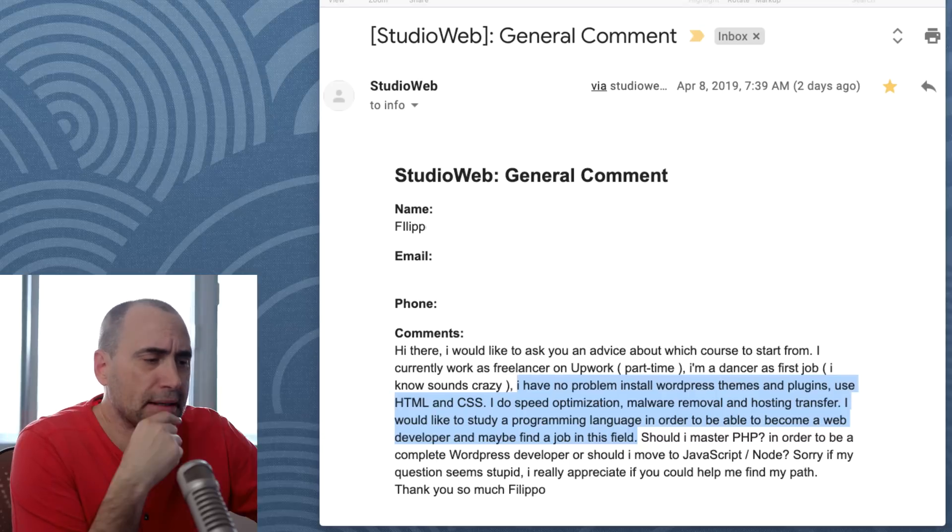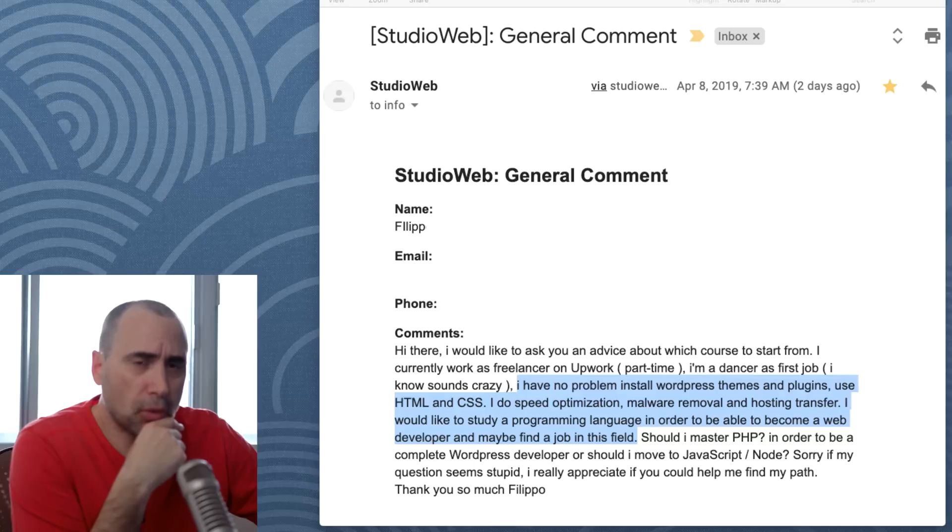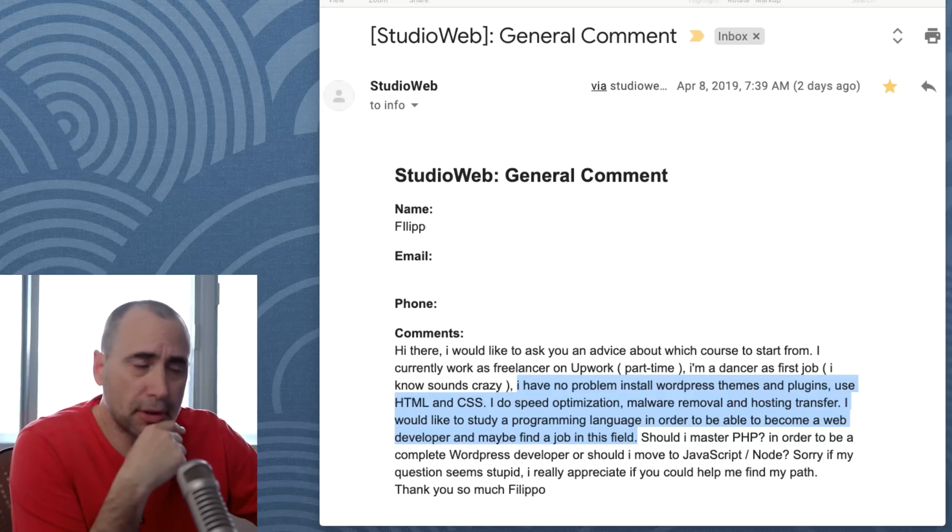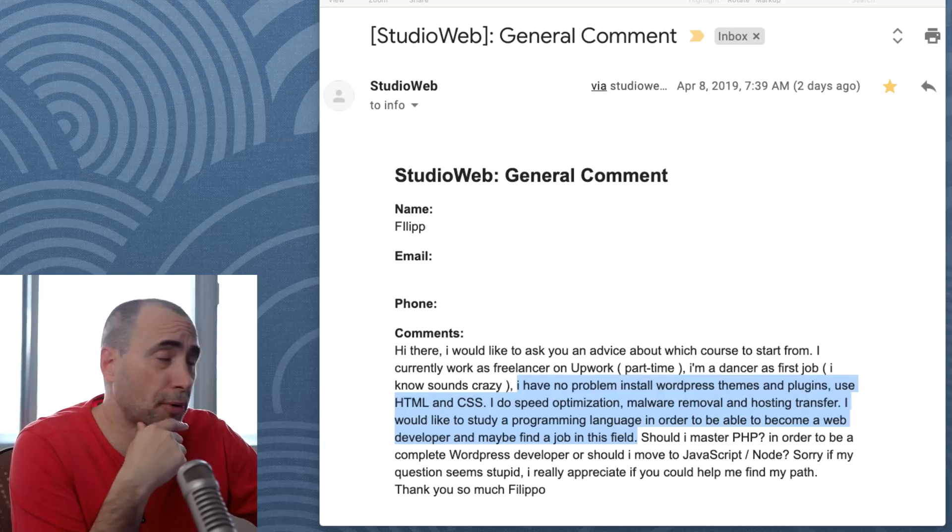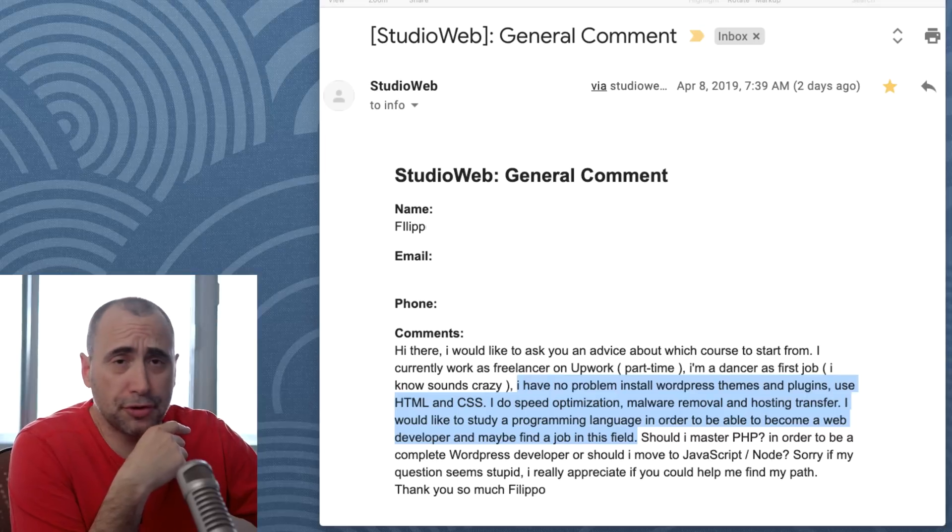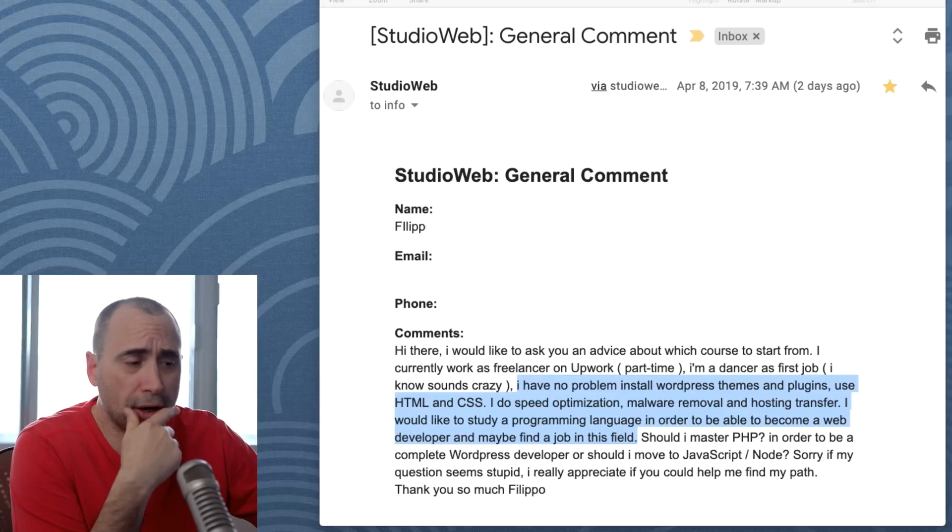Anyhow, if you want to master WordPress, become a full WordPress developer, definitely do PHP. You're also going to find PHP is going to open up a huge number of opportunities for you in that regard.